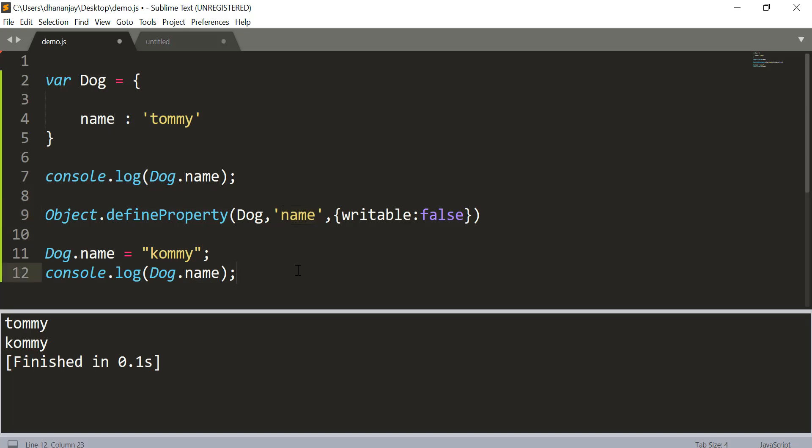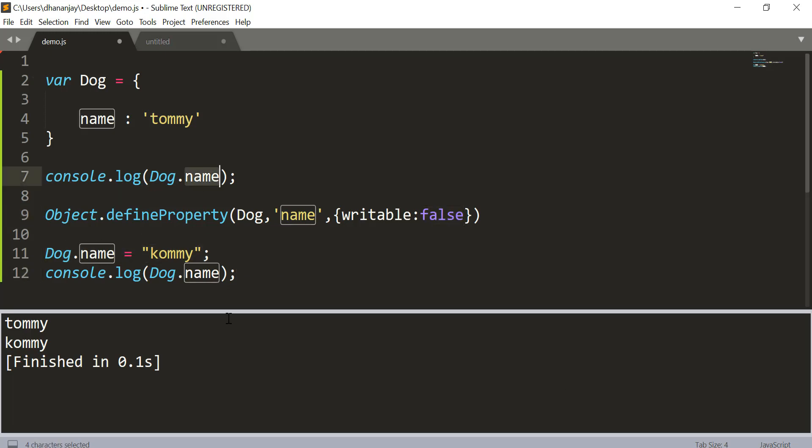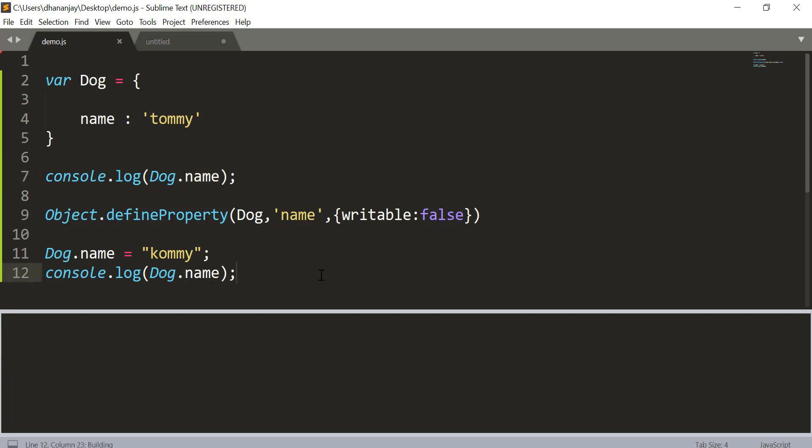So now what would happen, since writable has been set to false, JavaScript is going to ignore line number 11 and you should get Tommy for both line number 7 and line number 12. And here you see that Tommy and Tommy you are getting.